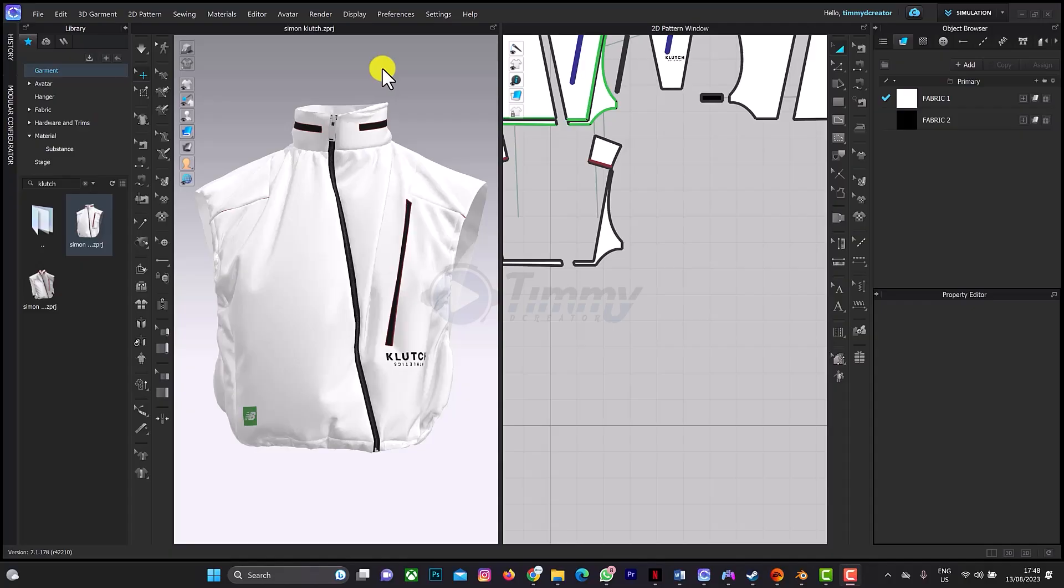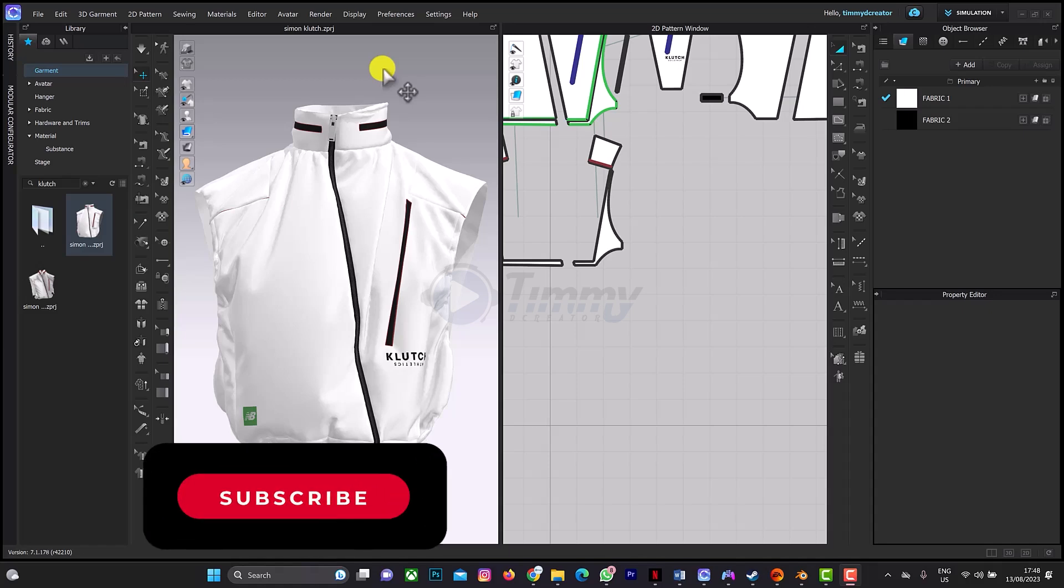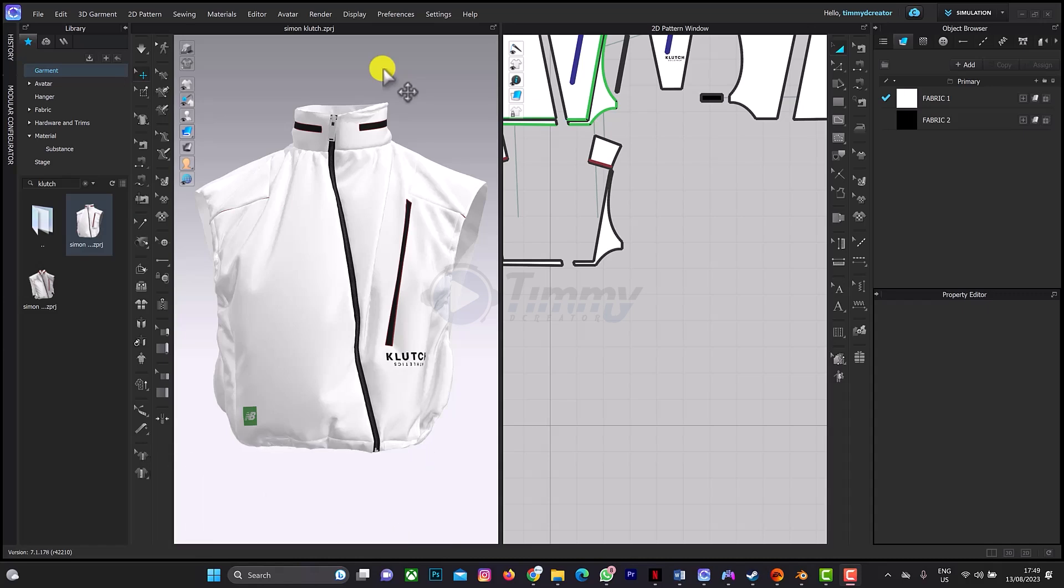Welcome back to another CLO 3D tutorial. Don't forget to click on the subscribe button and also on the notification bell. When exporting from CLO 3D to any other software you use, I use Blender, there are some issues I faced when I was starting with CLO 3D.